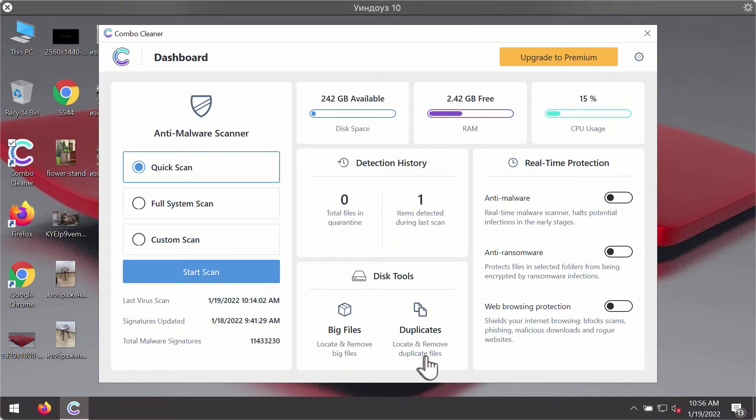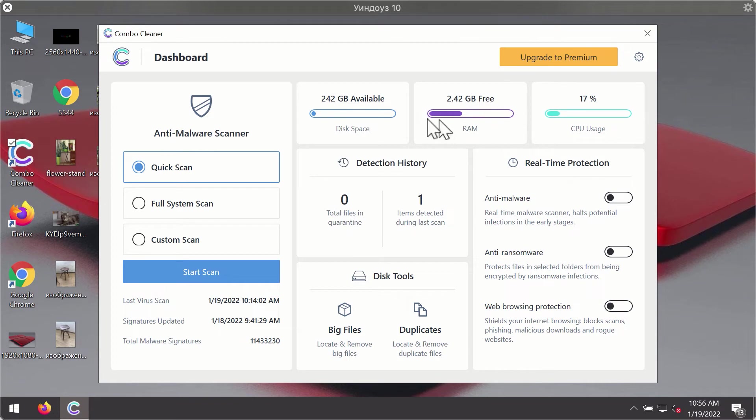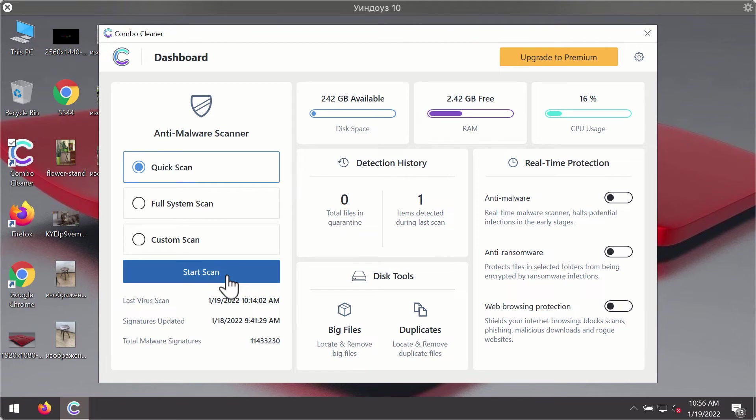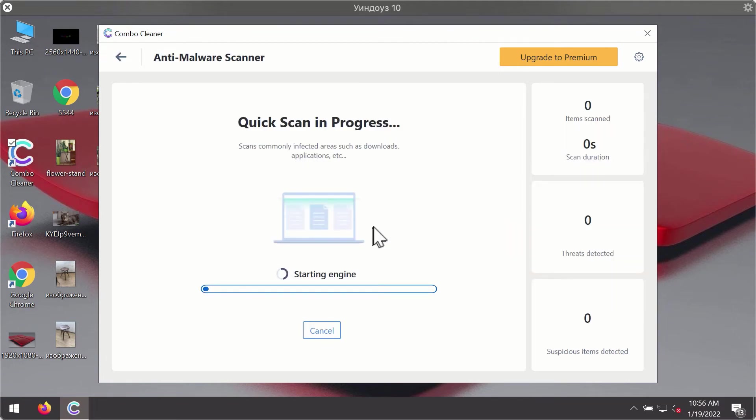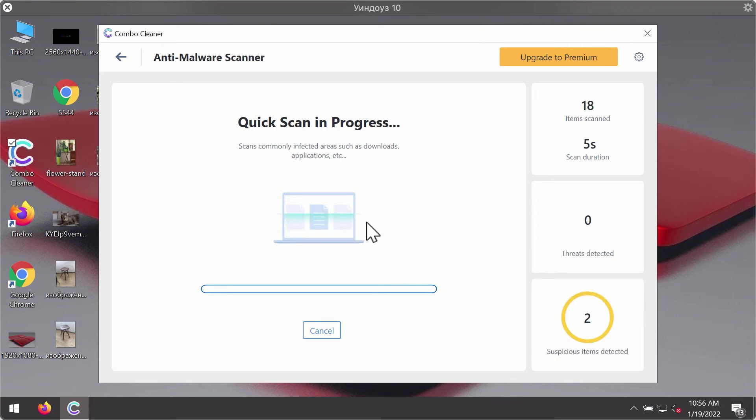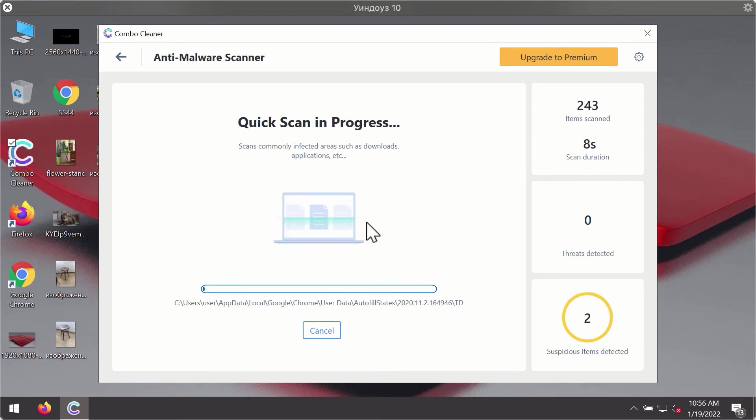After you have successfully downloaded and installed Combo Cleaner antivirus, it will be in trial mode, so only the quick scan option is available. Click on start scan button. The program will first of all update its antivirus database for proper malware detection and elimination.